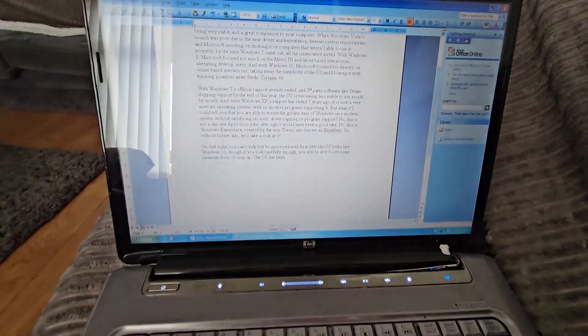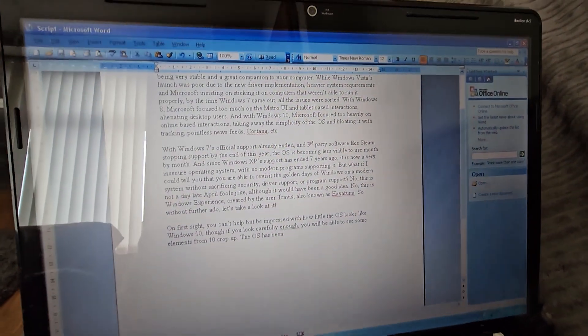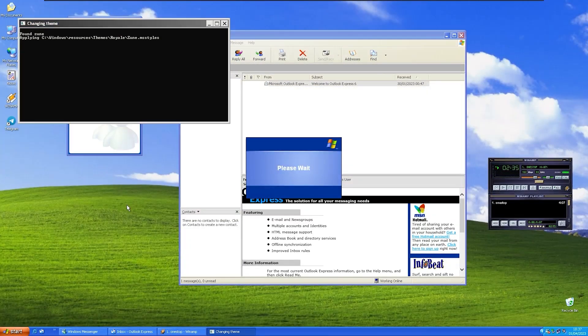But, if Windows 7 isn't quite your thing, check out my videos on Windows 10 skinned to look like Windows XP, and Windows 10 skinned to look like Windows 2000. Thanks for watching!